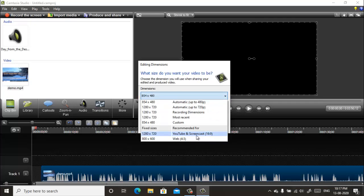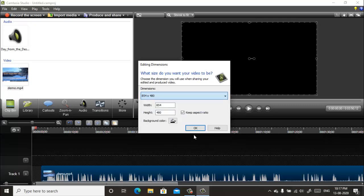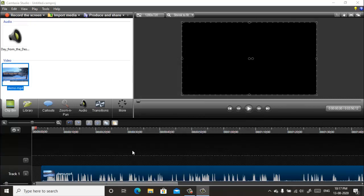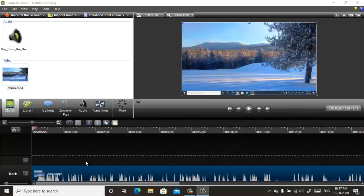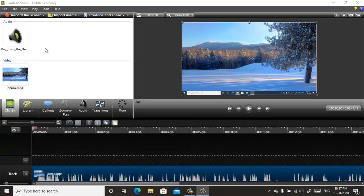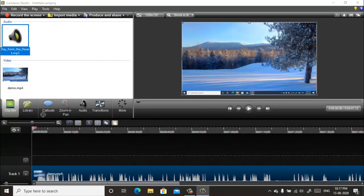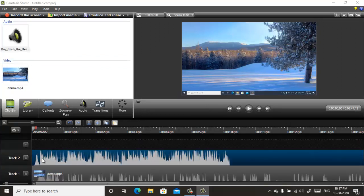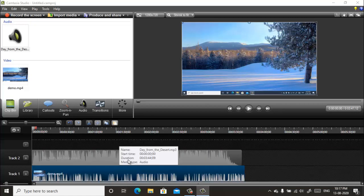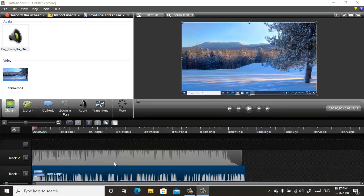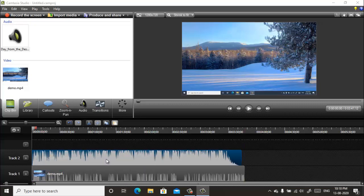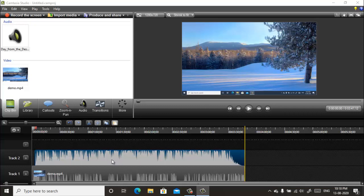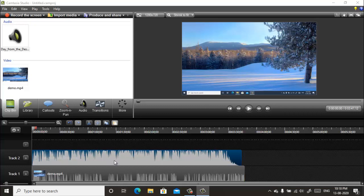Now in the same way, bring your background music also like this. Now you can adjust the position of your music track by simply clicking and moving it using your mouse like this.